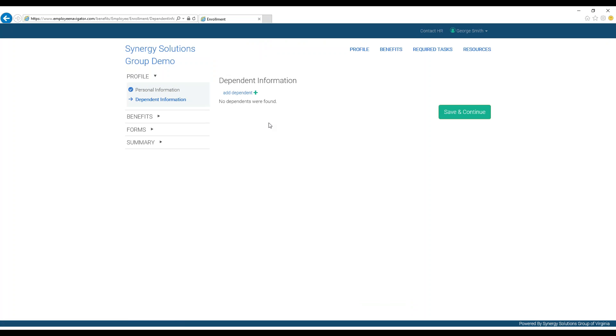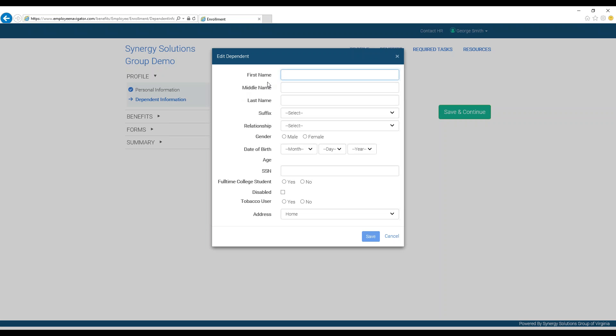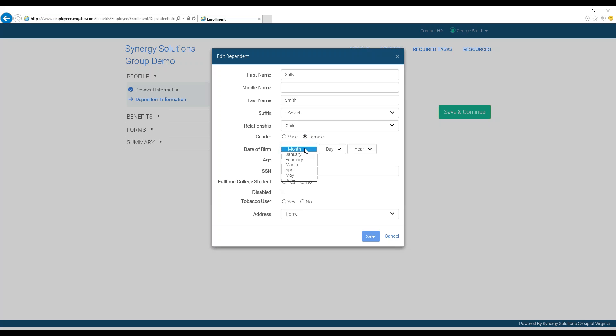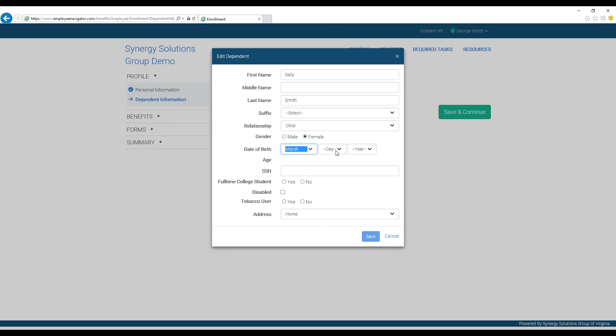On the following page, you can add a dependent by clicking Add Dependent and entering the corresponding information, like first and last name, their relationship to you, their gender, and their date of birth.